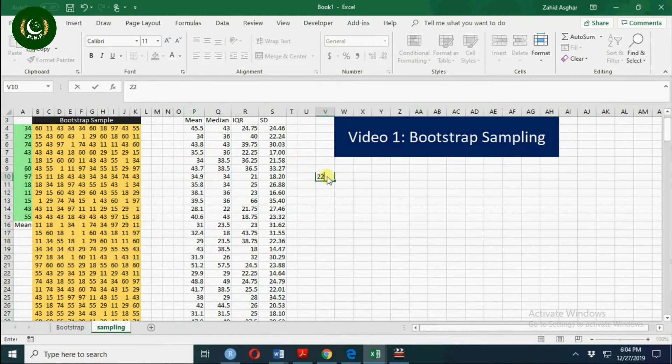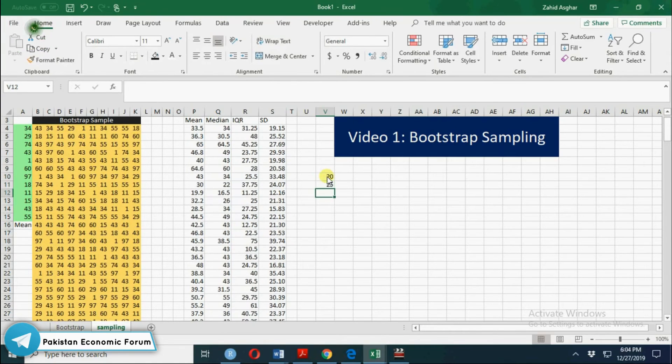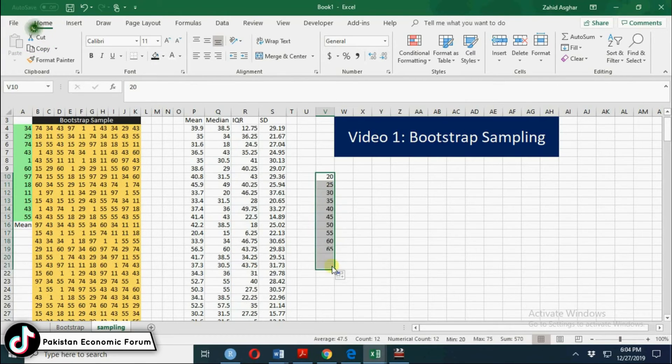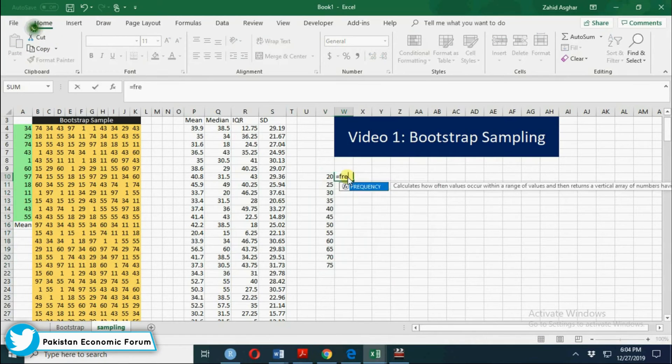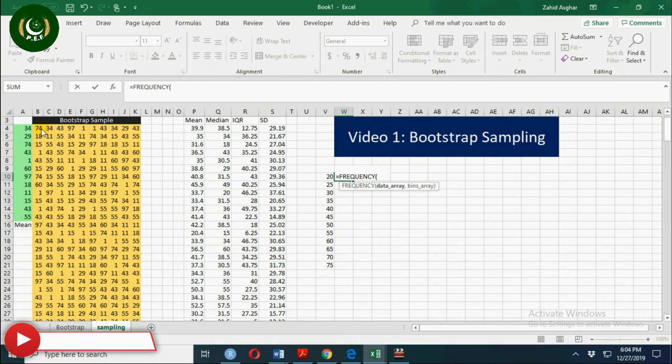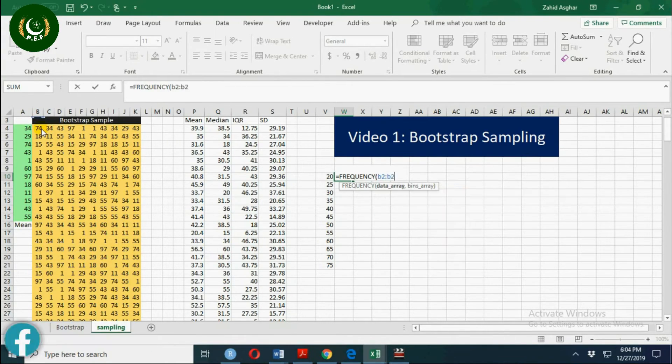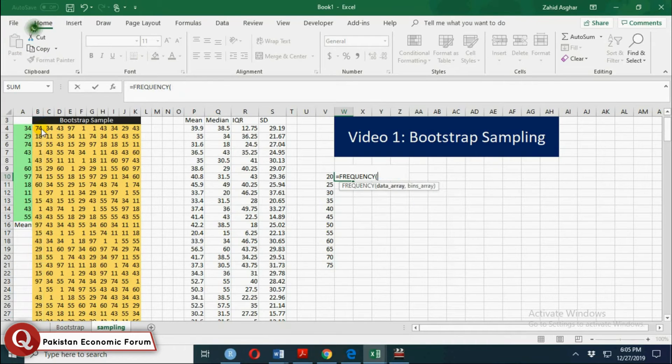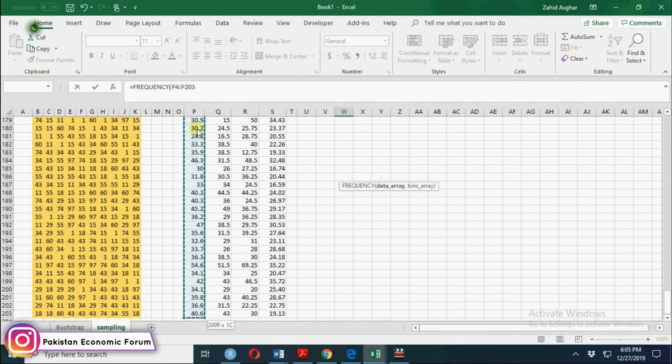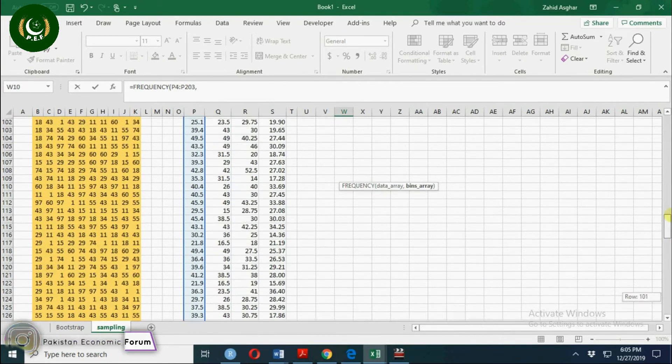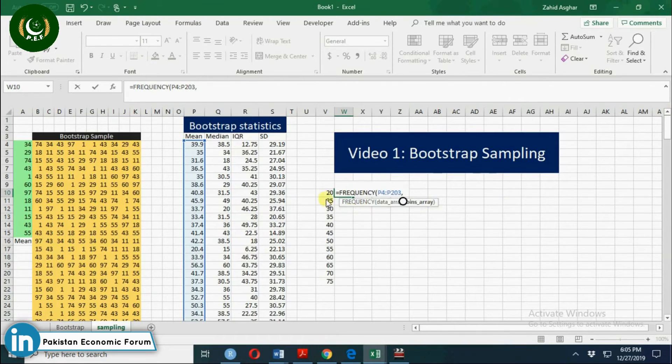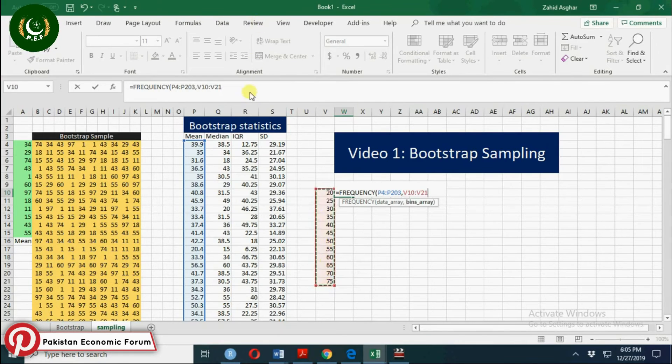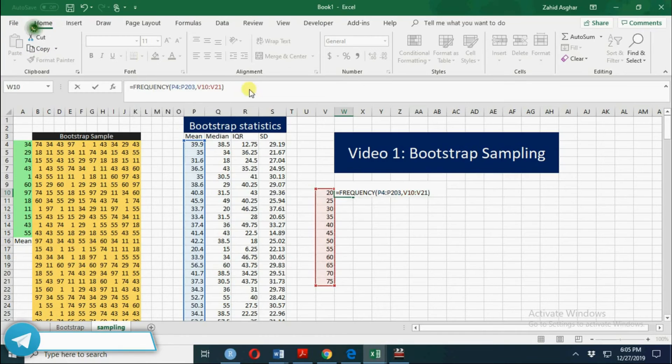So let's start with 20, 25, and up to let's say 75. Now let's calculate frequency. Our array is B2 to B203. We are calculating it for mean, so mean is here, and our frequency array is this one.